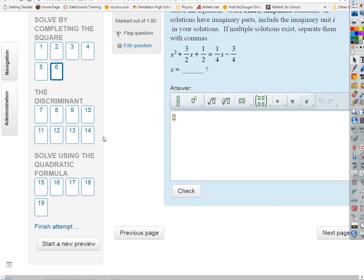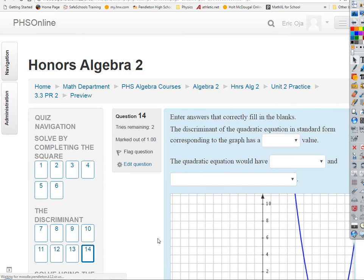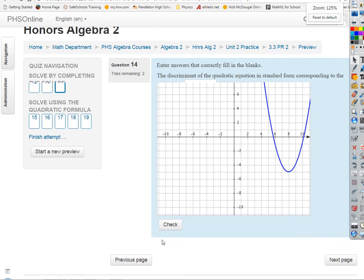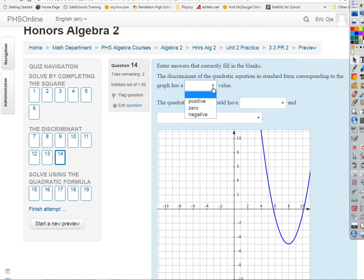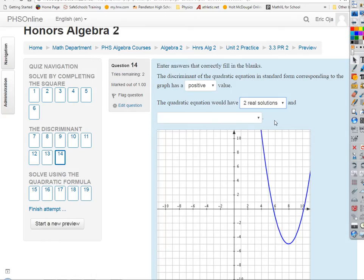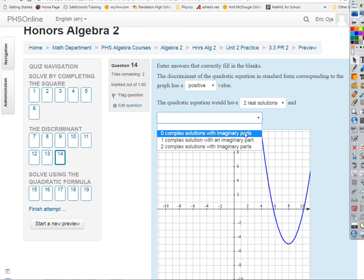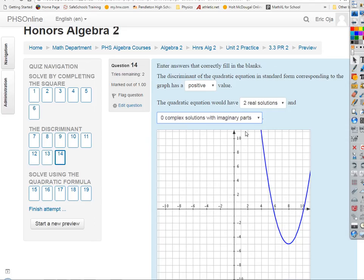The discriminant is no big deal — it's what's in the radical in the quadratic formula. If you look at a parabola that has two zeros, by inspection the discriminant must be positive, because it has two real solutions and zero complex solutions with imaginary parts.